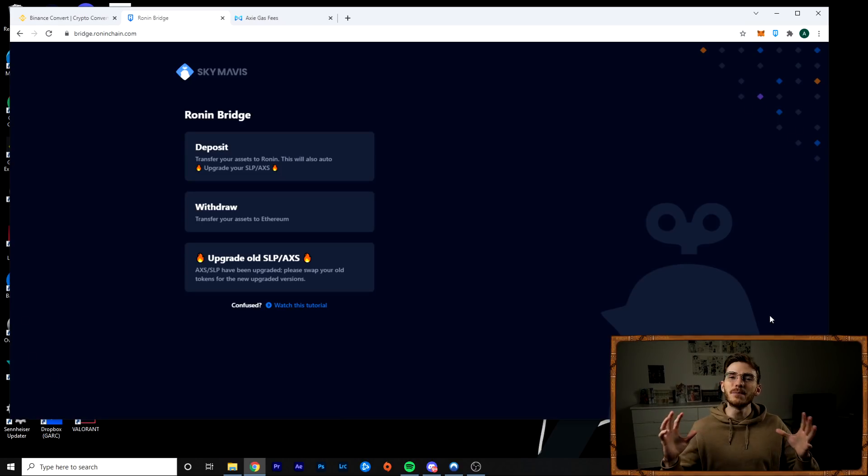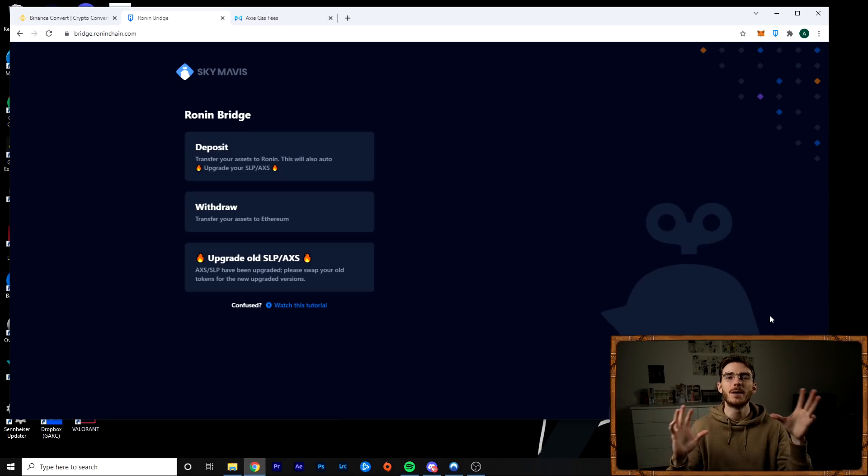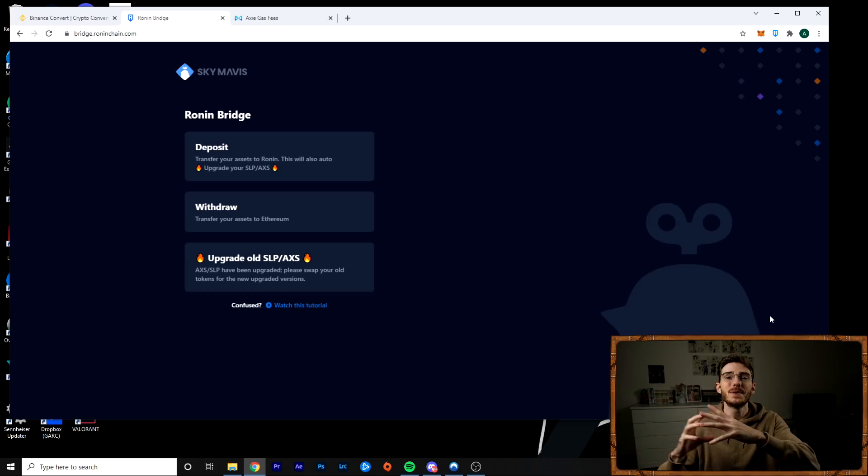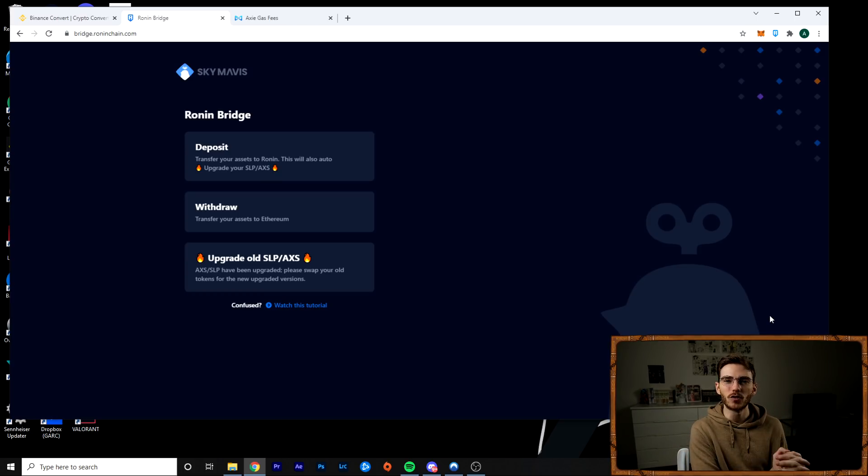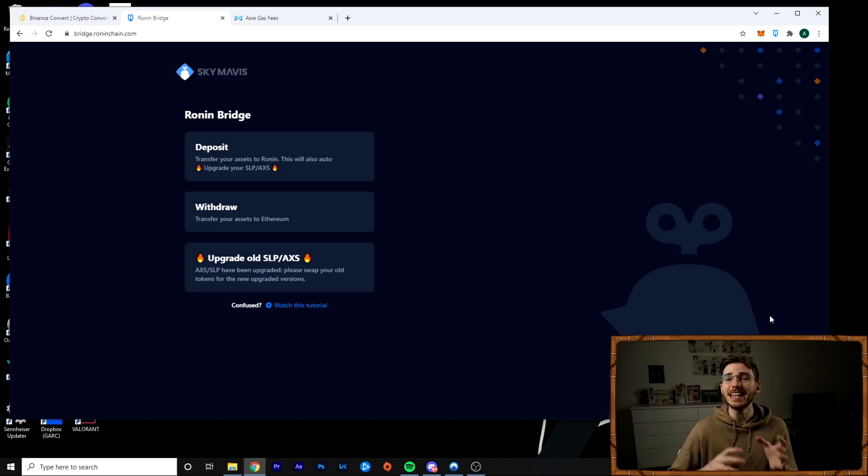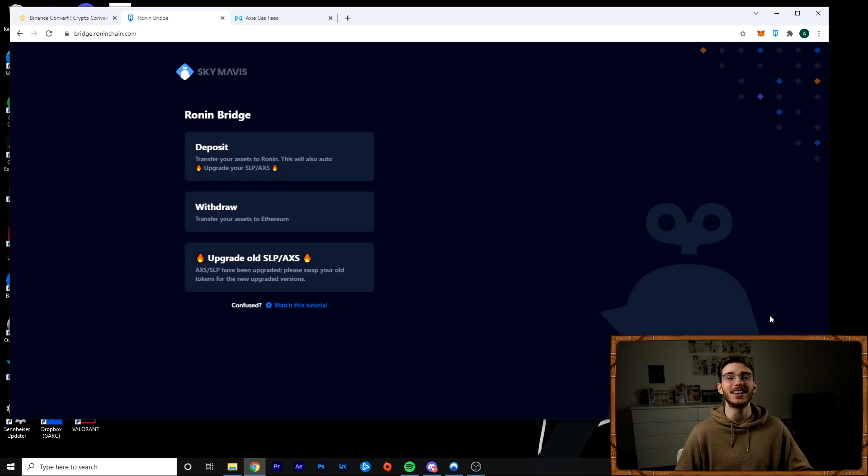There will be timestamps down in the description. You can jump to either section, but we're going to start with talking about getting Ethereum into Ronin, into the Ronin network, and then we'll talk about getting Ethereum out of Ronin into Binance or just onto the Ethereum mainnet if you can't use Binance.